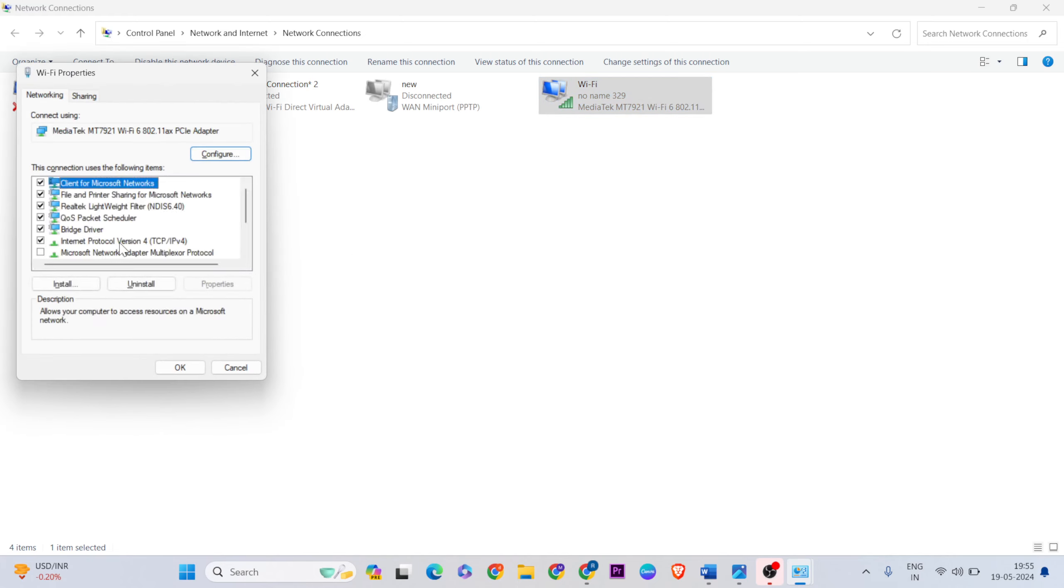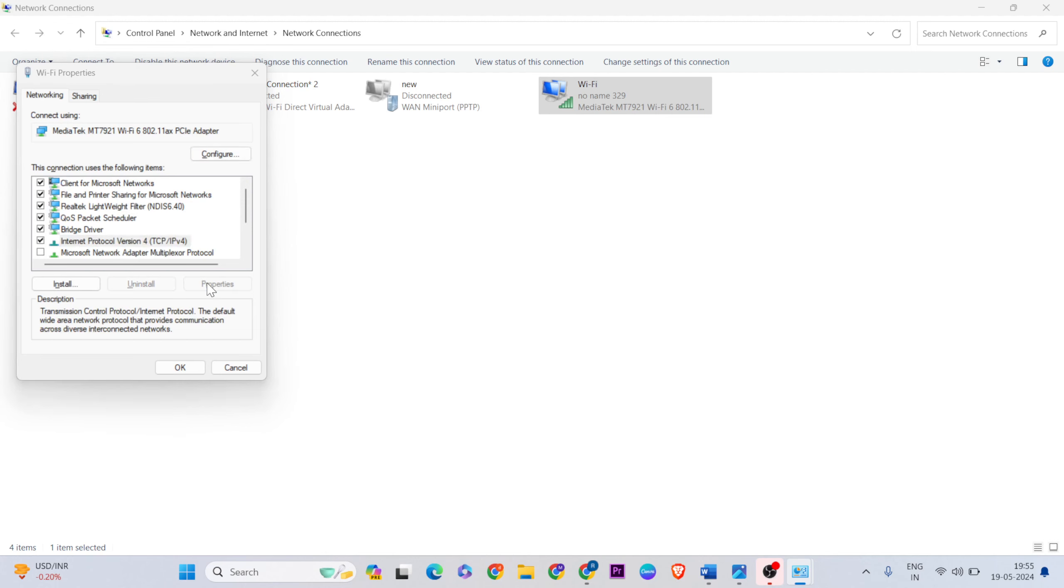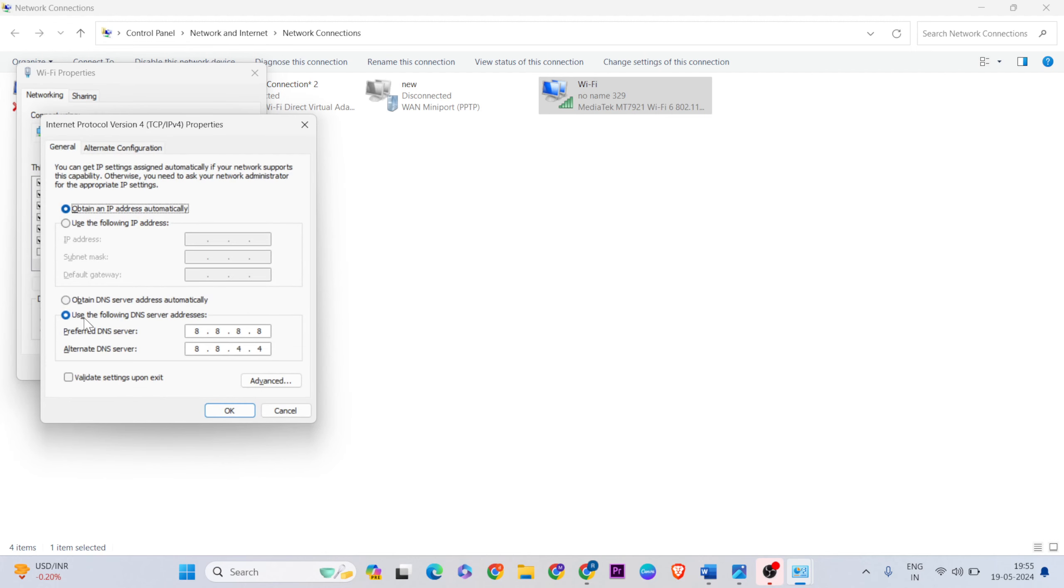Select 'Internet Protocol Version 4' and click Properties. Then select 'Use the following DNS server addresses'. For the preferred DNS server address, enter 8.8.8.8, and for the alternate DNS, enter 8.8.4.4.